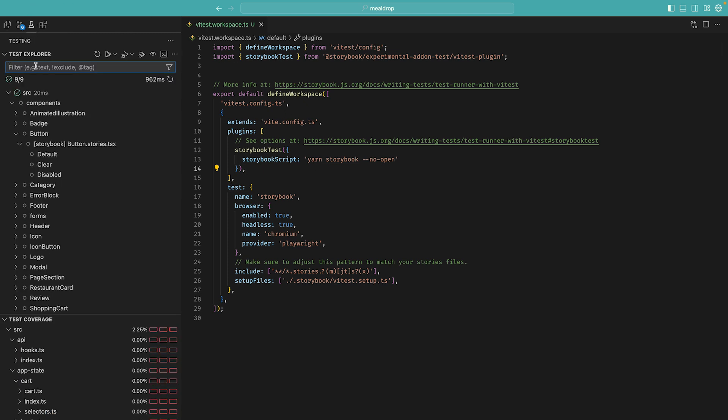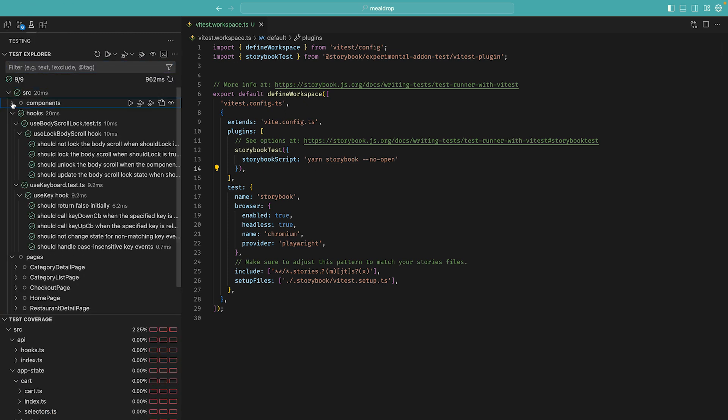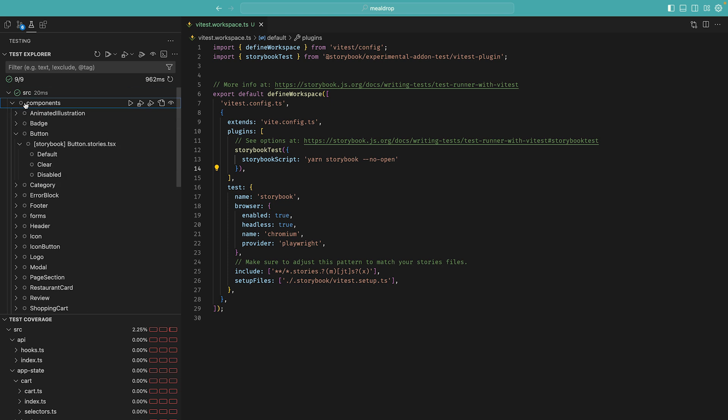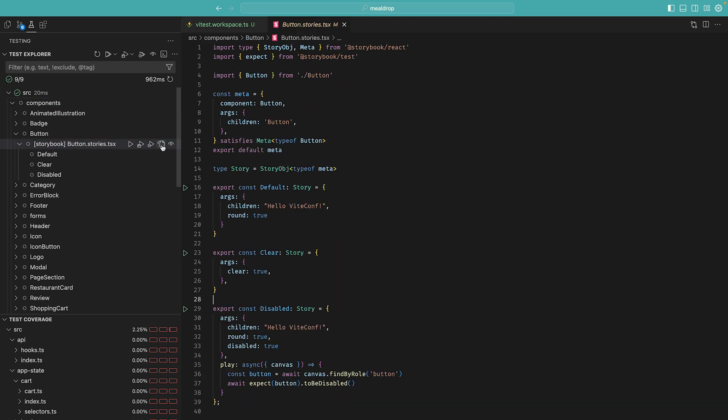Not only do we have the tests from our original testing suite, but we now have tons more tests coming from the story files. For instance, in the components section, we have the button stories that we worked on before. We can go into the file, and now all of the stories are seen as tests by VTest.